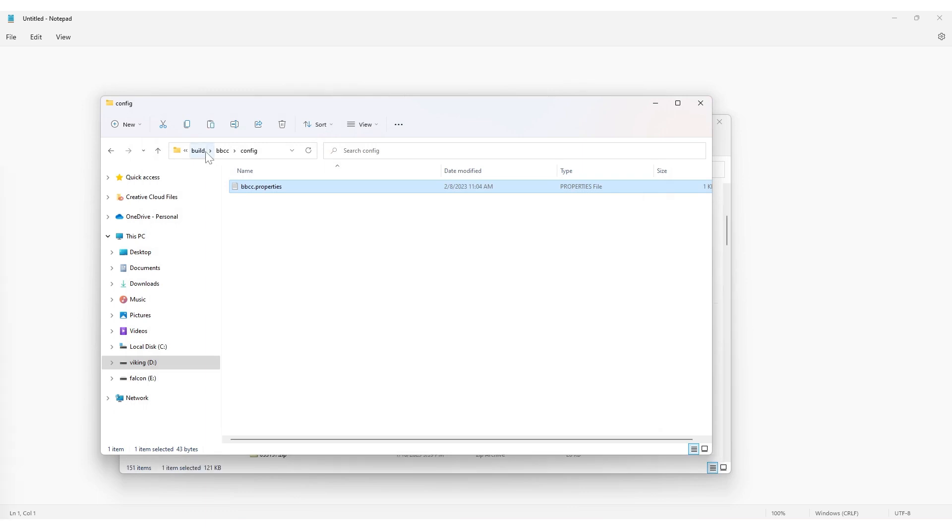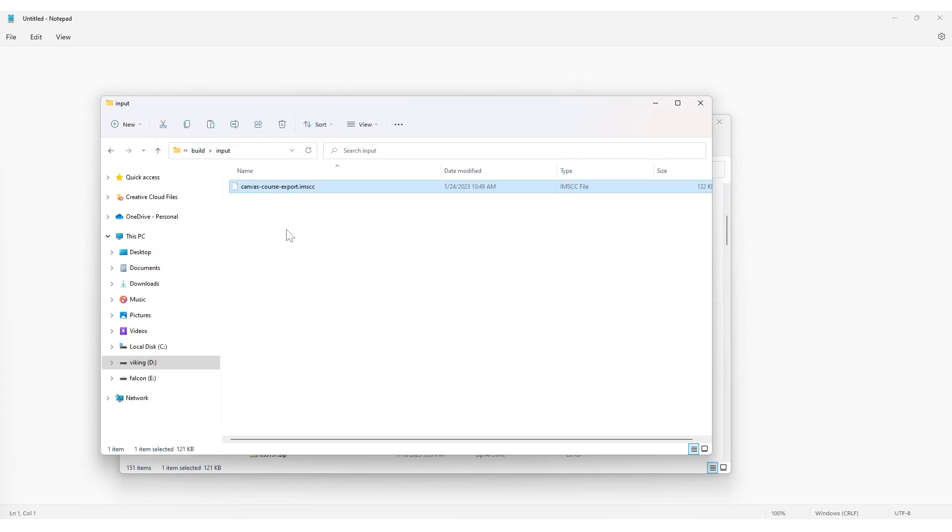Export the course from the other LMS, be it eCollege, D2L, Moodle, or Canvas, and place the exported file in the input folder. In this case, we will use a course exported from Canvas.